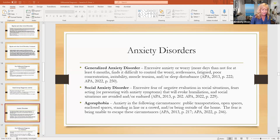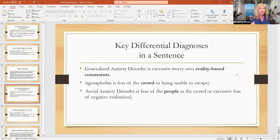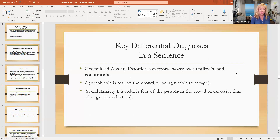So if you have to break it up, here are your key differences. Generalized anxiety is excessive worry over reality-based constraints. The way that I like to tell the anxiety disorders apart: agoraphobia is fear of the crowd, and social anxiety is fear of the people in the crowd. Remember — agoraphobia, fear of the crowd; social anxiety is fear of the people in the crowd.